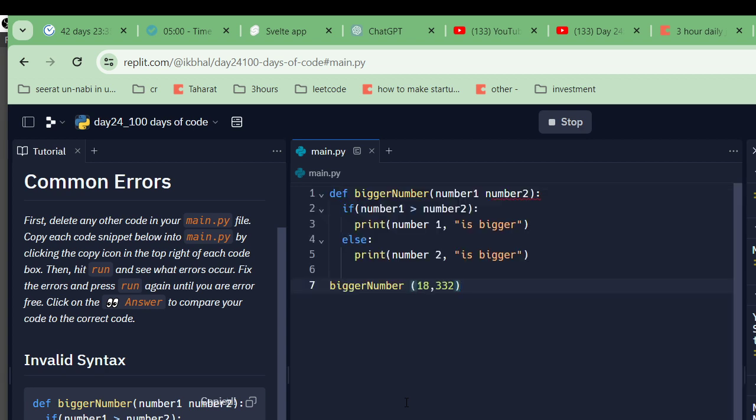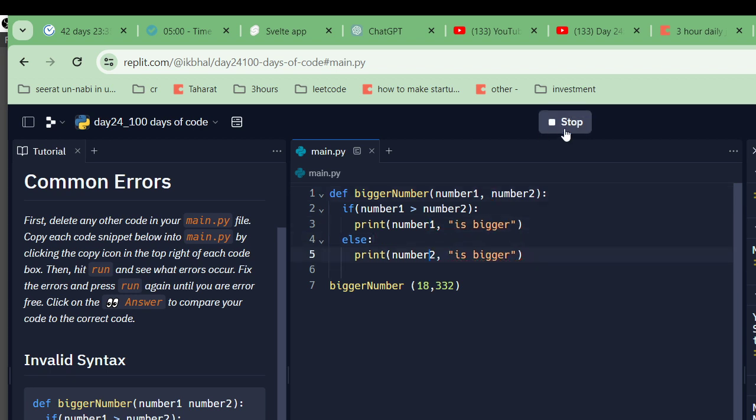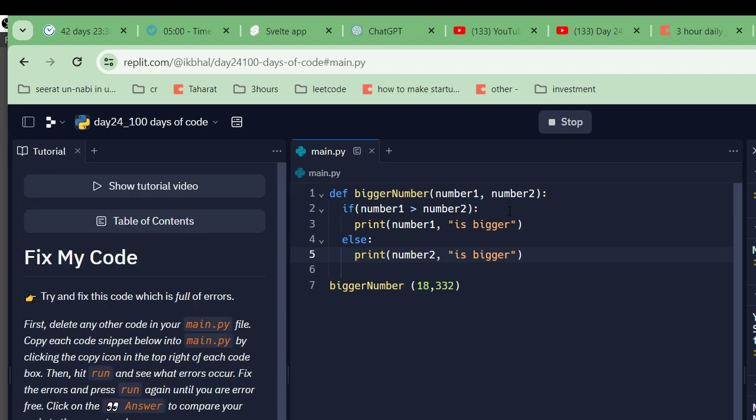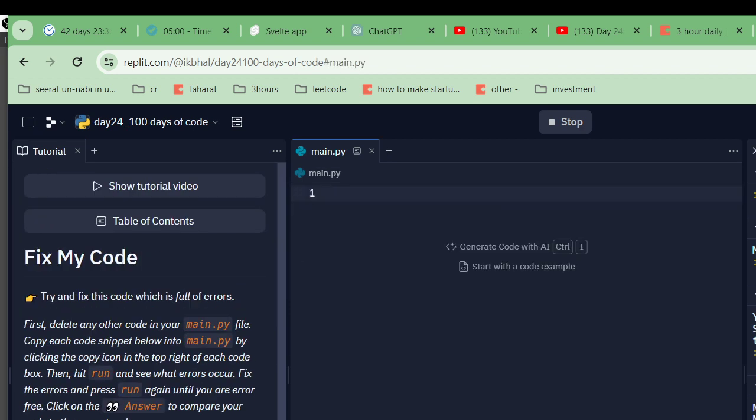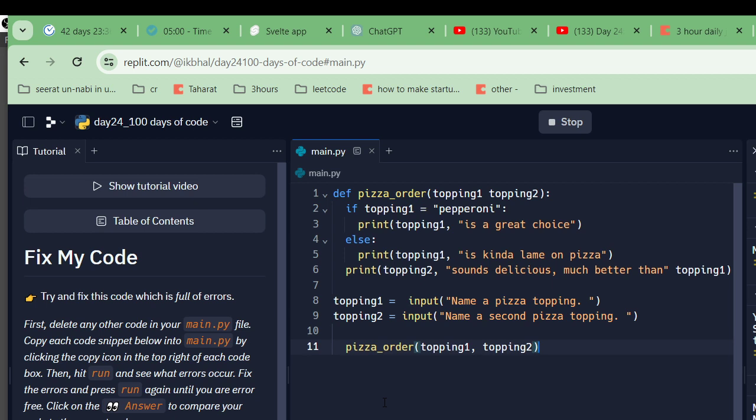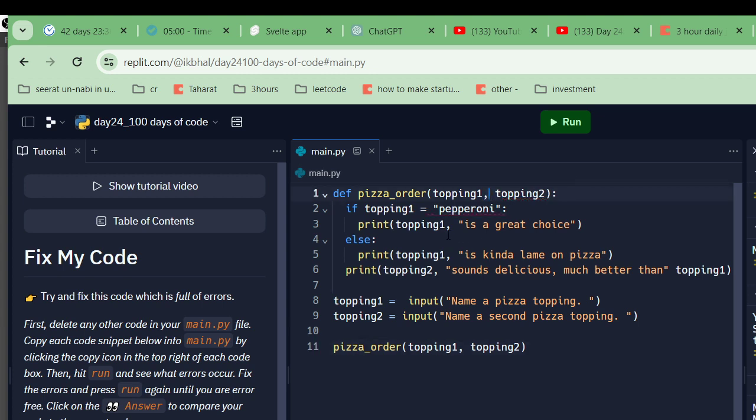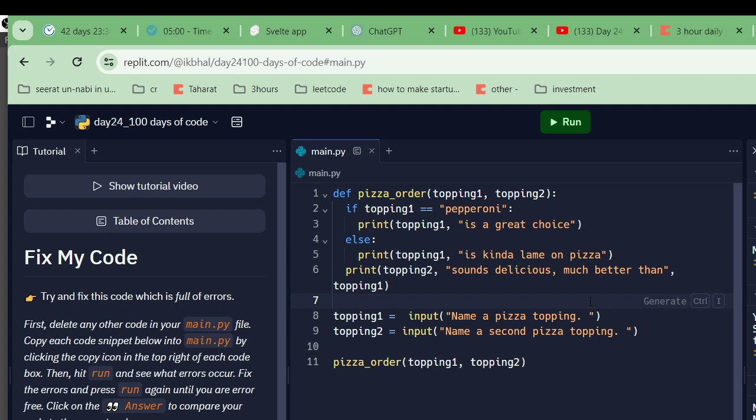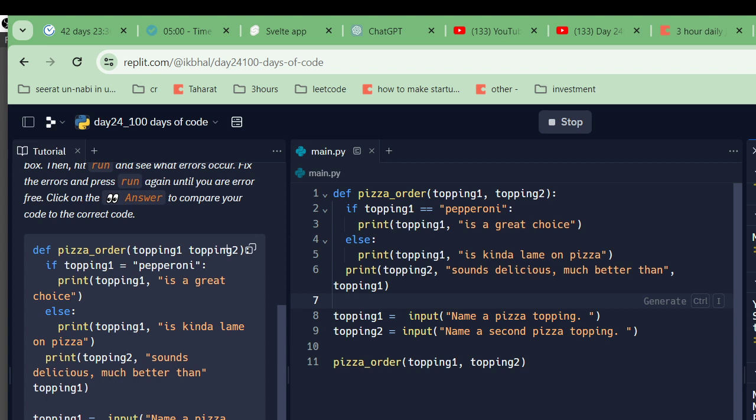Big number - a comma was not entered. Number one is bigger. Let's fix my code. Let's remove this. Paste this. Let's remove this order. A comma was missed. Pepperoni - you're comparing. The pepperoni pizza is much better than topping one.